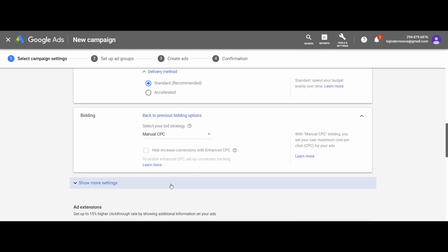There is no hard and fast rule to set your maximum CPC bid. It can vary on the basis of your competitors in the industry and other factors. You can just start your bid on a trial basis, and based on the performance of your ad, you can increase or decrease the CPC bid at any time.